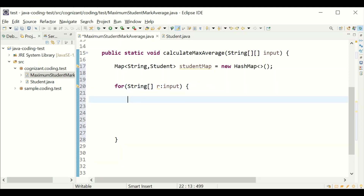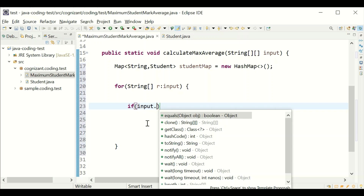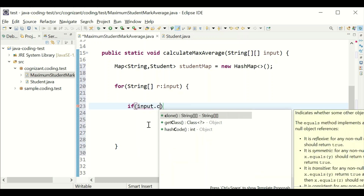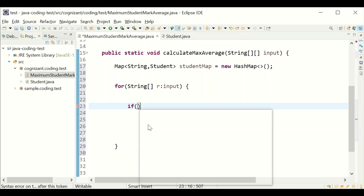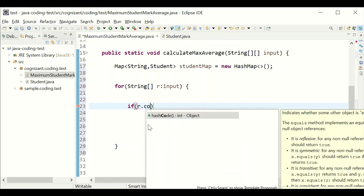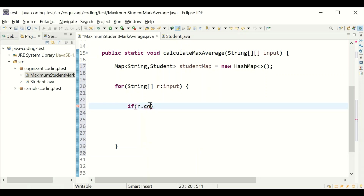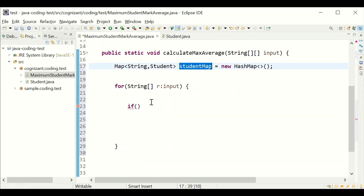I'm looping with a for loop over all the input. The if condition checks whether the map contains the current name or not. If it does not contain the name, that is one set of block. If it does contain the name — because we need to calculate the average — we need to count how many times the name is repeated.